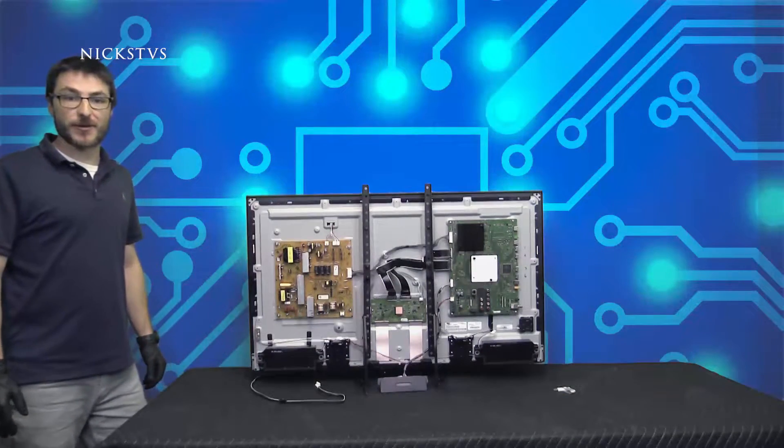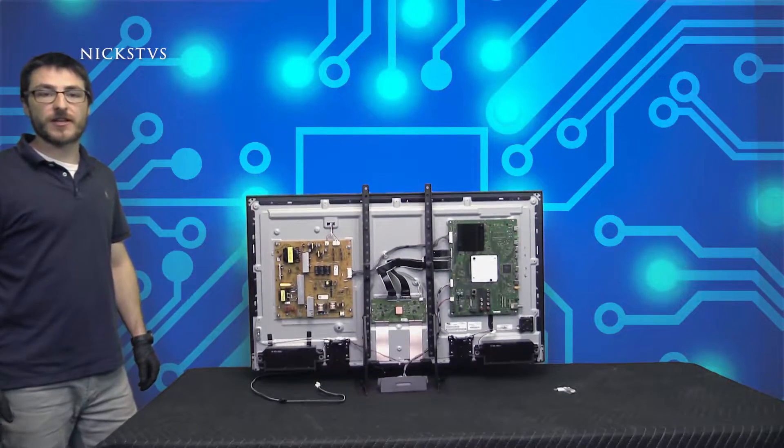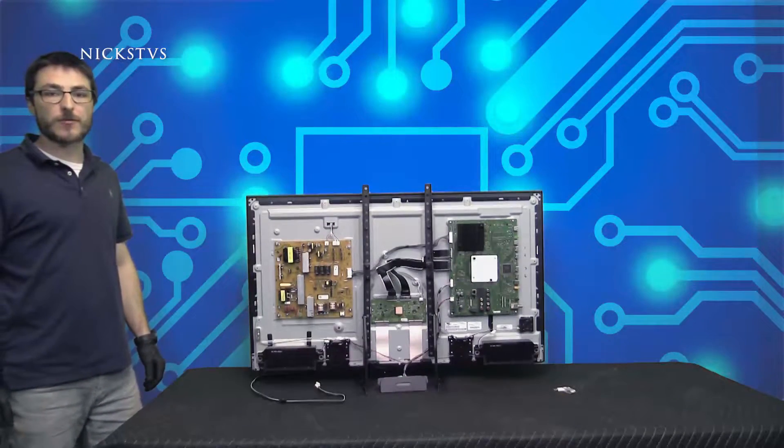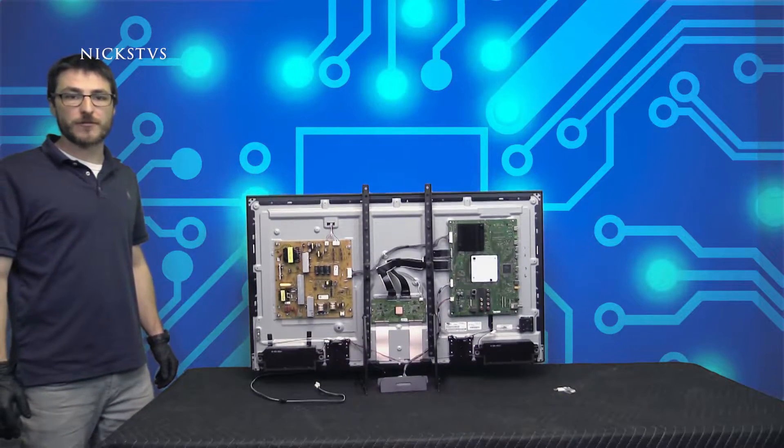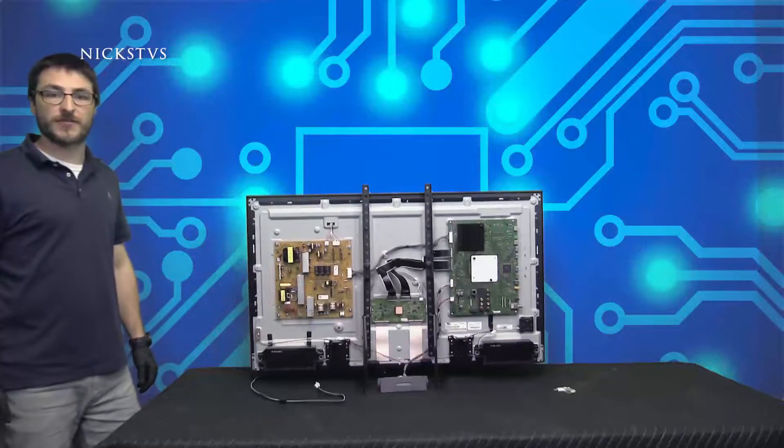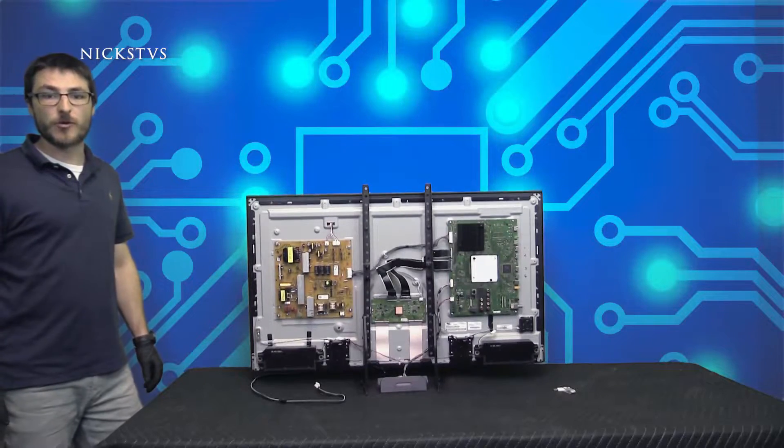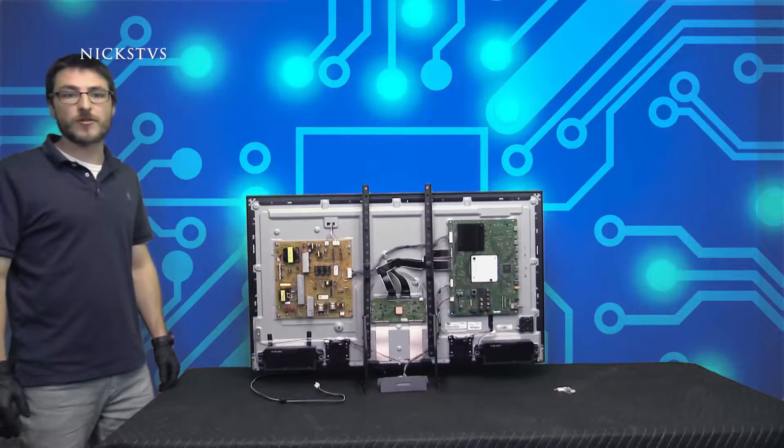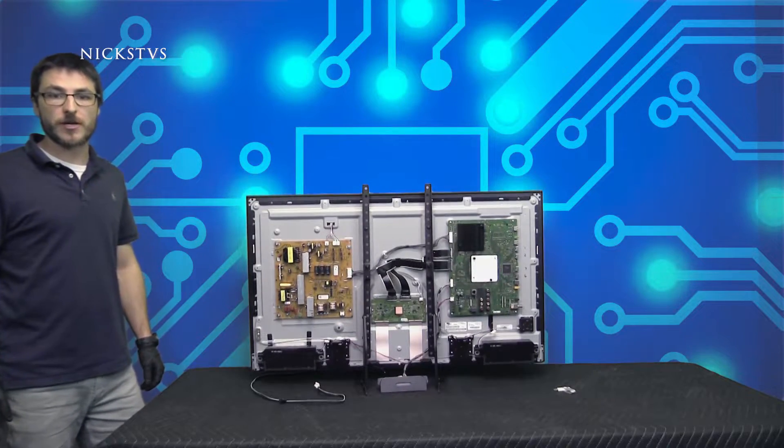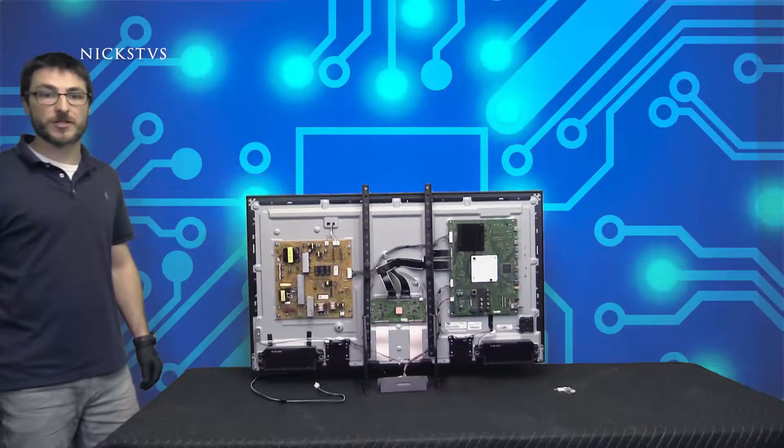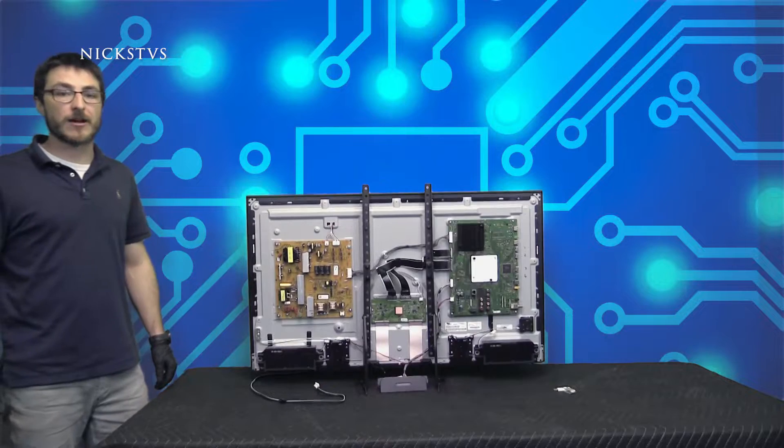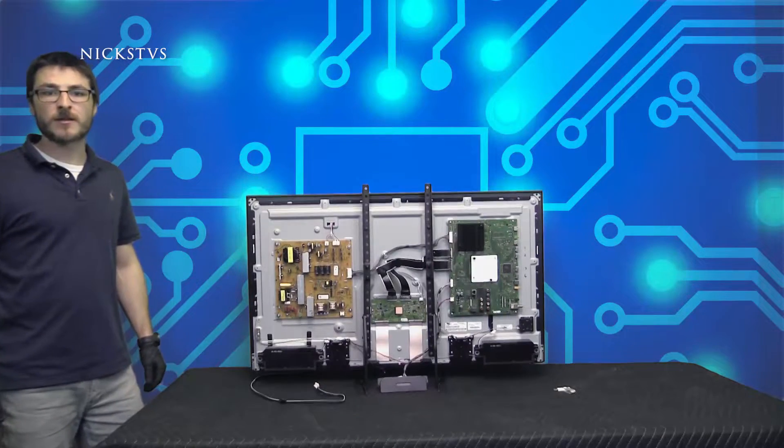Hi, this is Nick with Nick's TV Repair. In this video I will show you how to properly pair your Sony mainboard with your TV set. We will also go over all the known issues that may occur during the installation and how to resolve them.